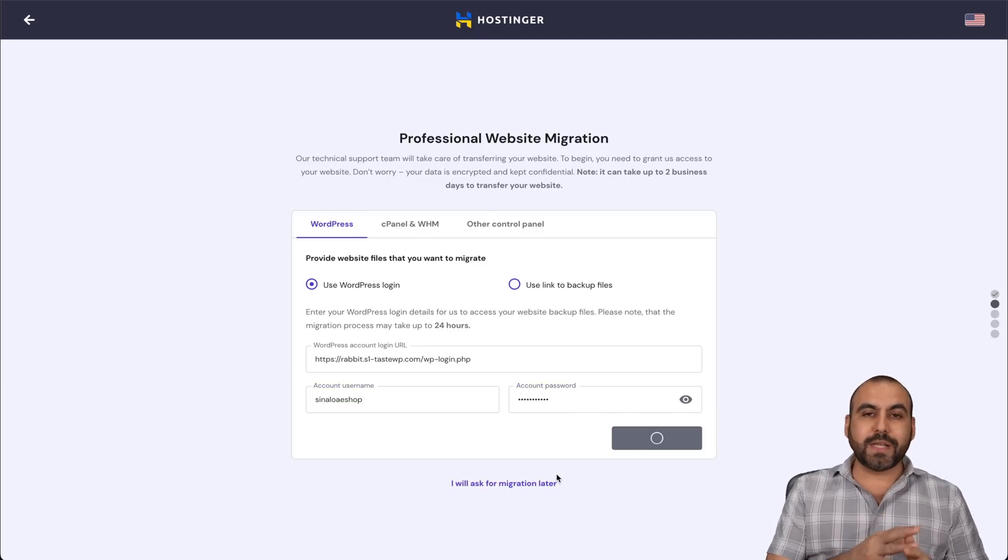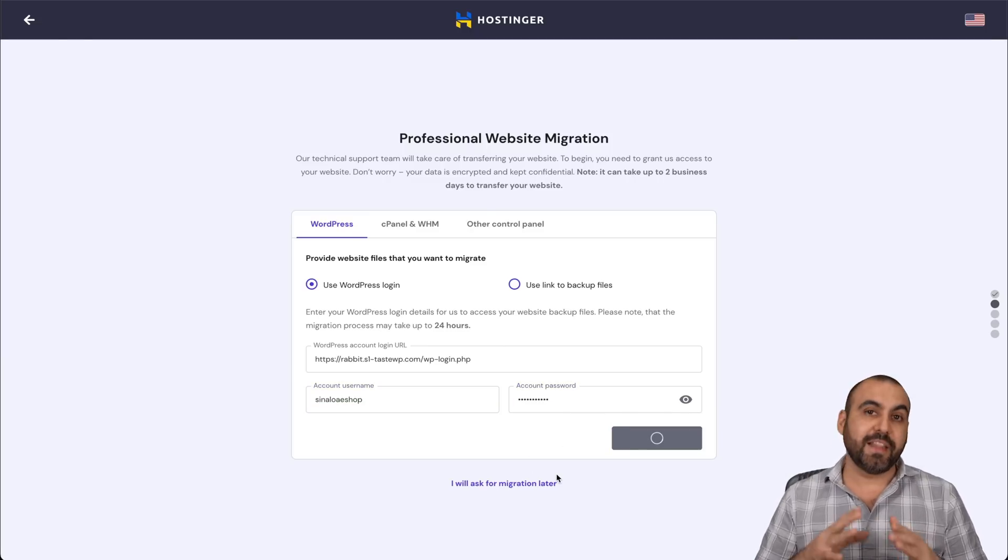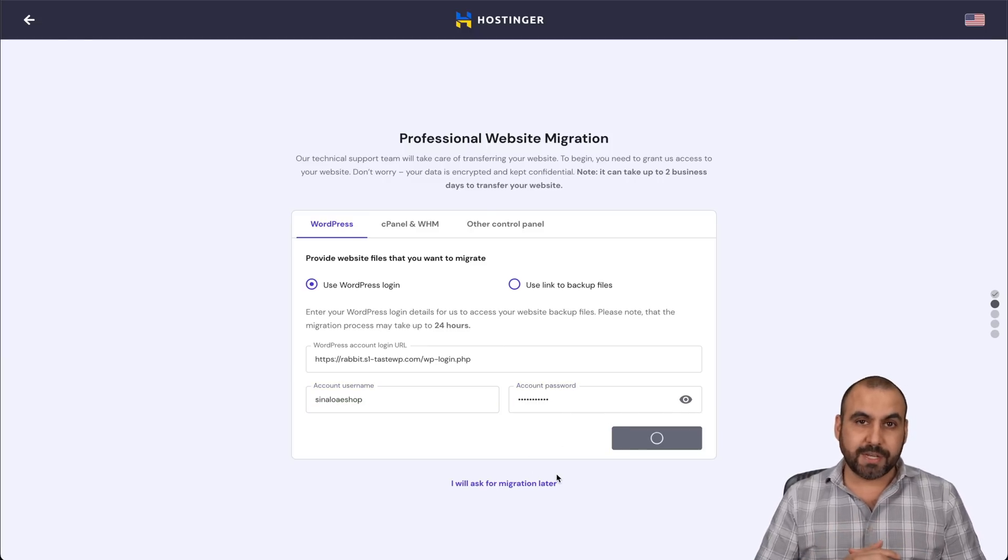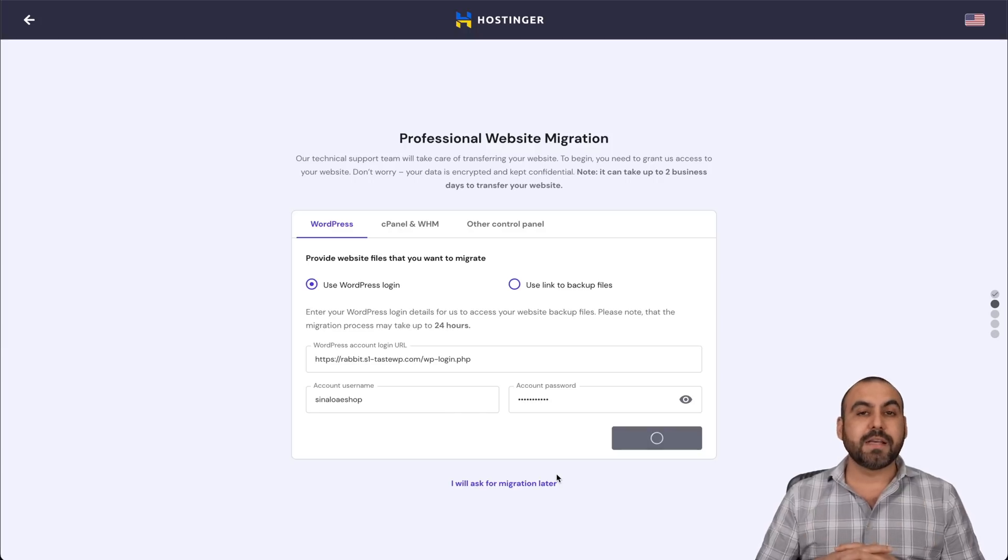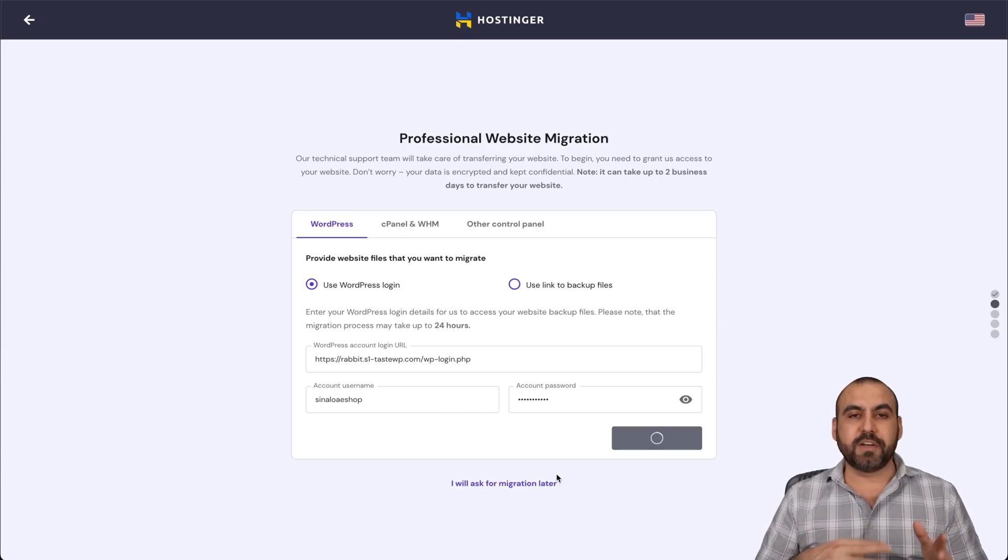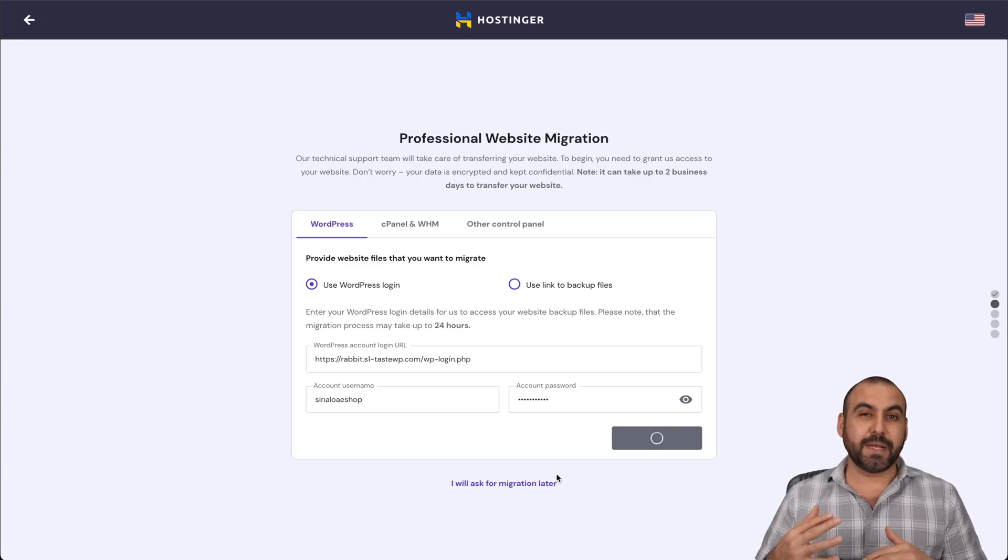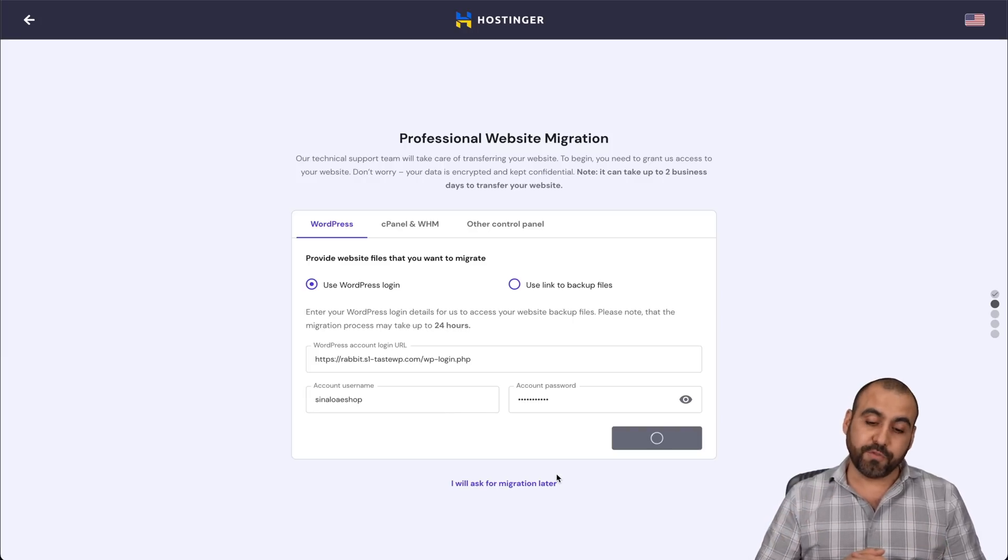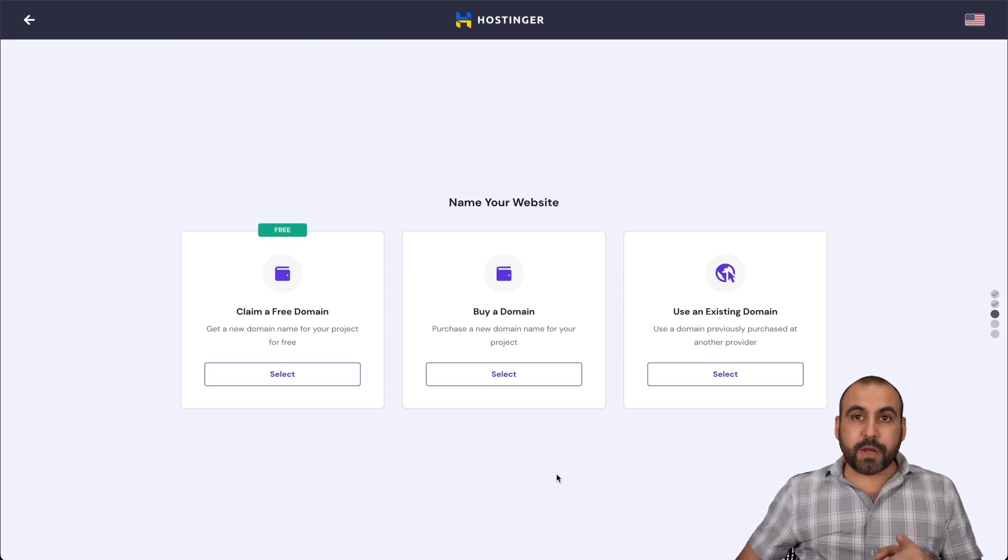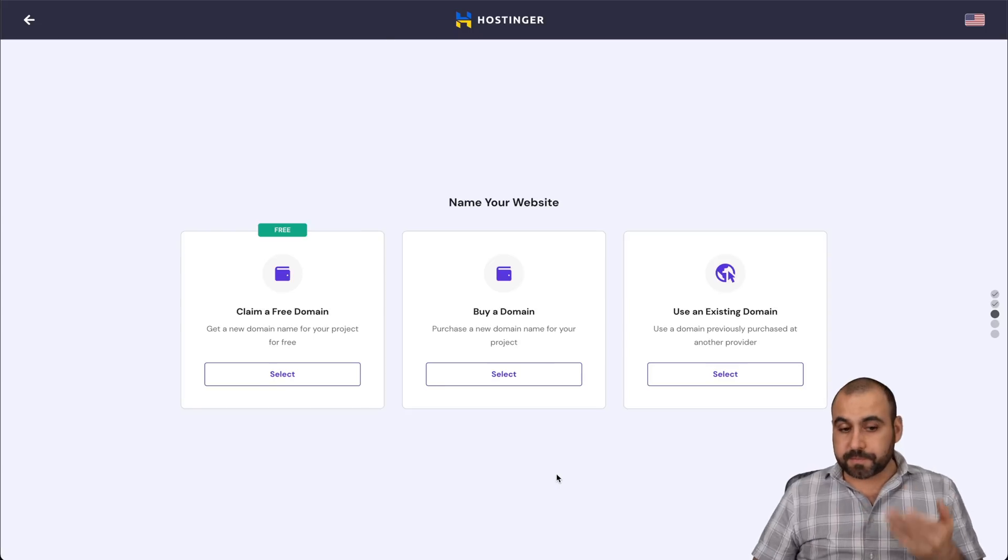Now, requests take on average less than 24 hours. So that's pretty cool. It's pretty fast because I think other hosting providers take longer, and sometimes they don't even do it or they'll charge you for it. There we go. These are the next options that we have.